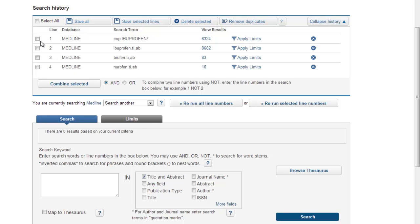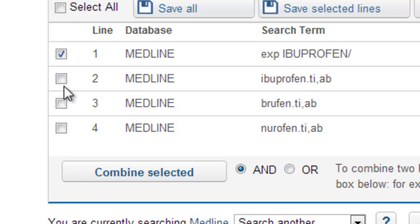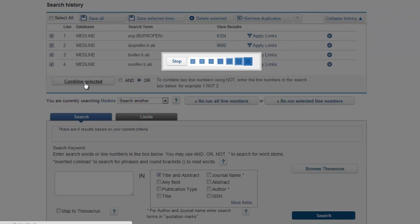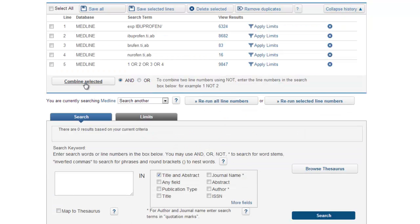Once we're happy that we've got all the terms, we need to put all our ibuprofen terms together in one line. The way we do that is to tick the boxes of the lines we want to combine — in this case, lines one to four. Because we're combining terms that mean the same thing, we're going to use OR. The database puts all four lines together in one line and will throw out any duplicates. That's the first concept of our search done.